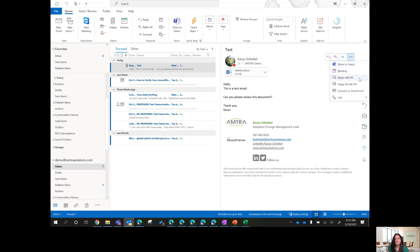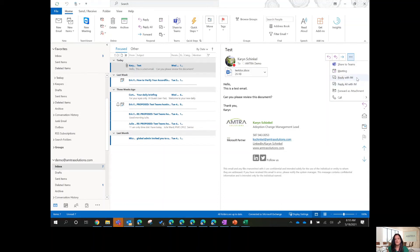And then down here, you'll see the reply with instant message or reply all with instant message. This is just to start a chat within Teams. If you select reply with instant message, it will reply to just the originator of that email.